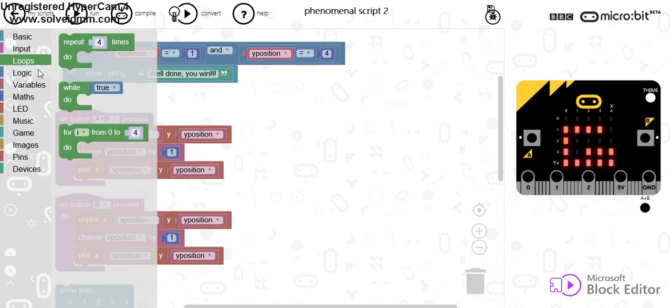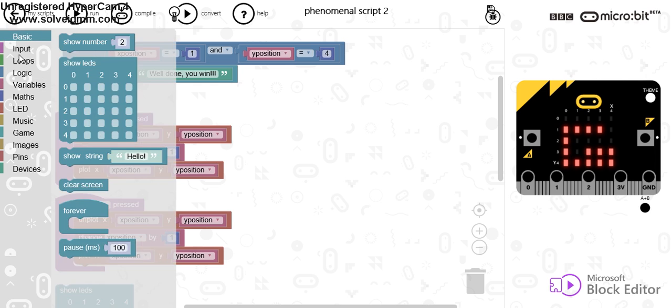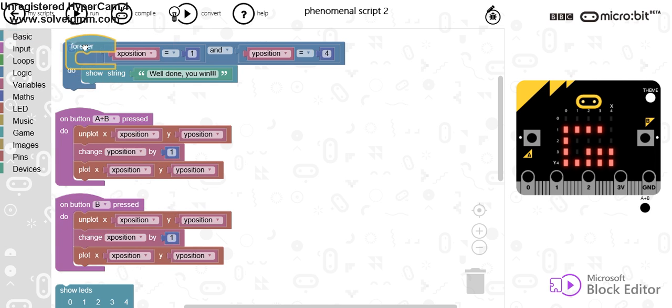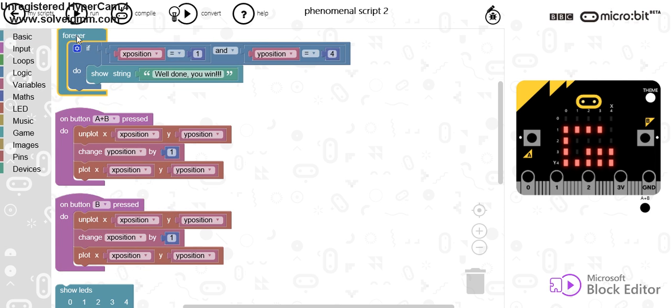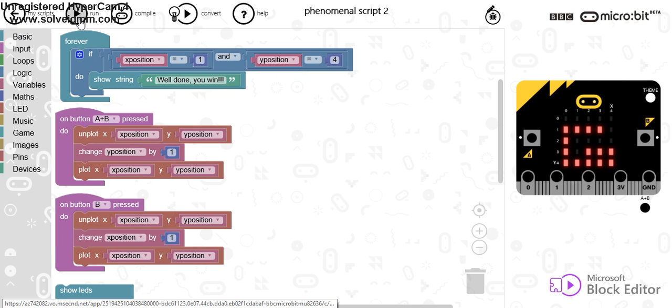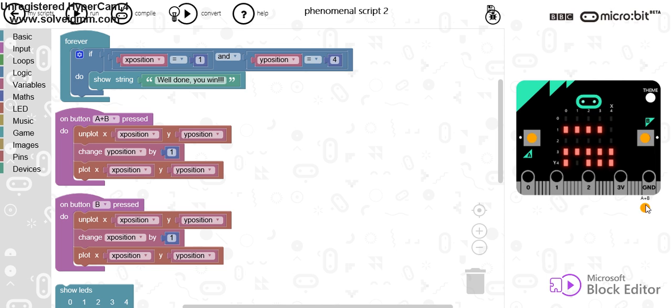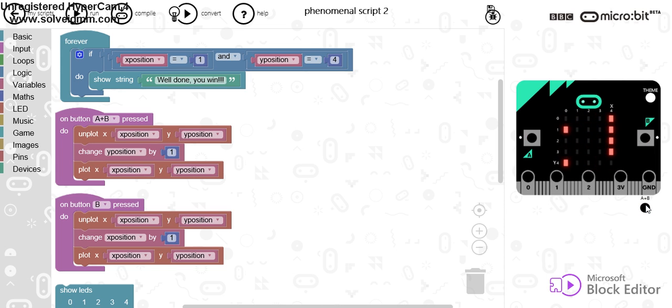This is where you'd need to add a forever loop that is always looking for that condition. So, if I put that condition in there and run my program again, I can go across, down, let's go back, and it says, well done, you win.